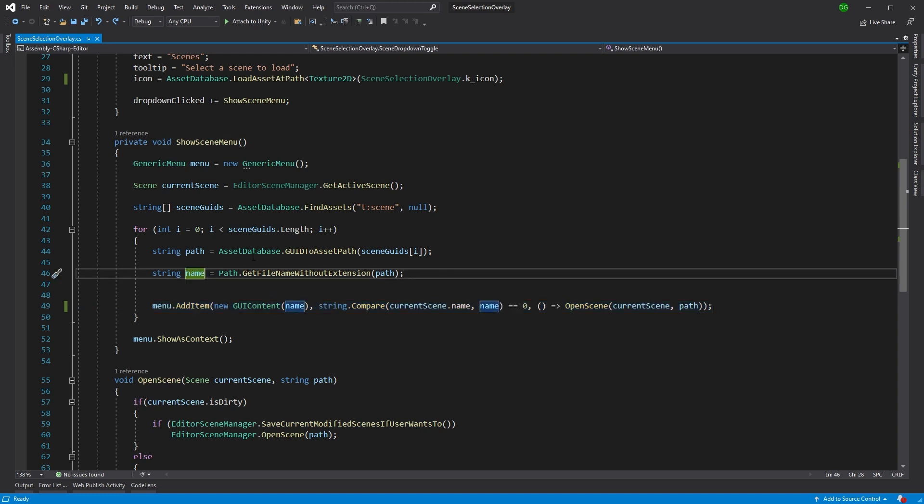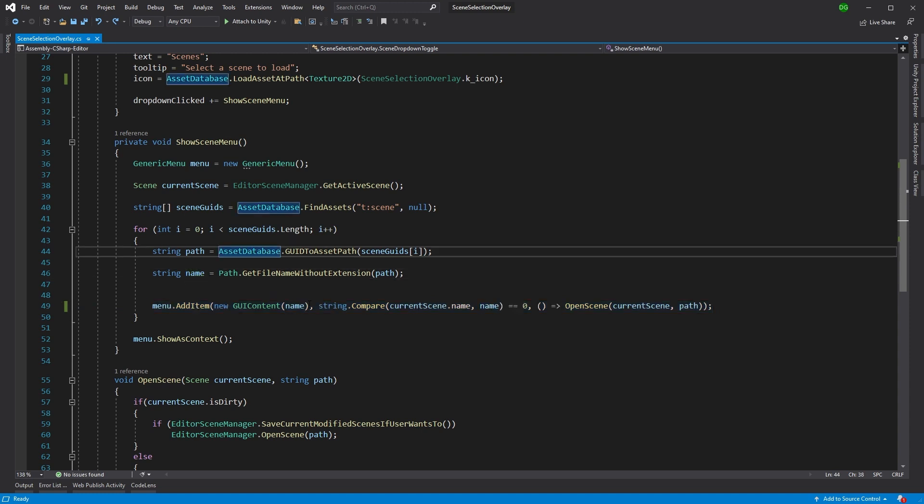How submenus work is they work on a path system, and all we have to do is change this GUI content to enable these paths.